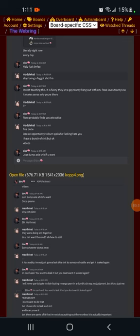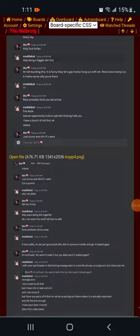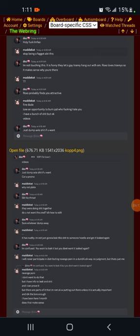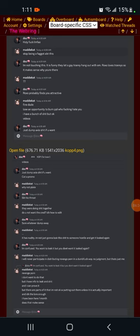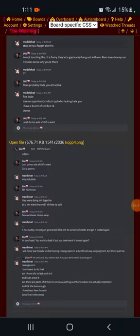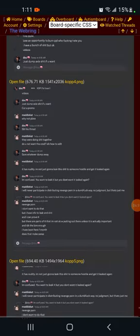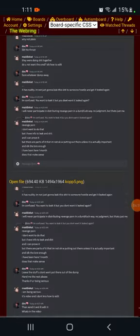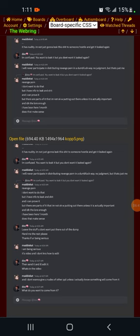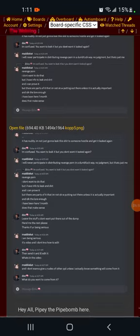Maddie responds it has nudity. I'm not just gonna leak this shit to someone hostile and get it leaked again. Brian responds I'm confused. You want to leak it, but you don't want it leaked again? Maddie replies I will never participate in distributing revenge porn in a dumb fuck way. No judgment, but that's just me. I have info to leak and shit, and I can prove it. But there are parts of it that I'm not okay with putting out there unless it is actually important.